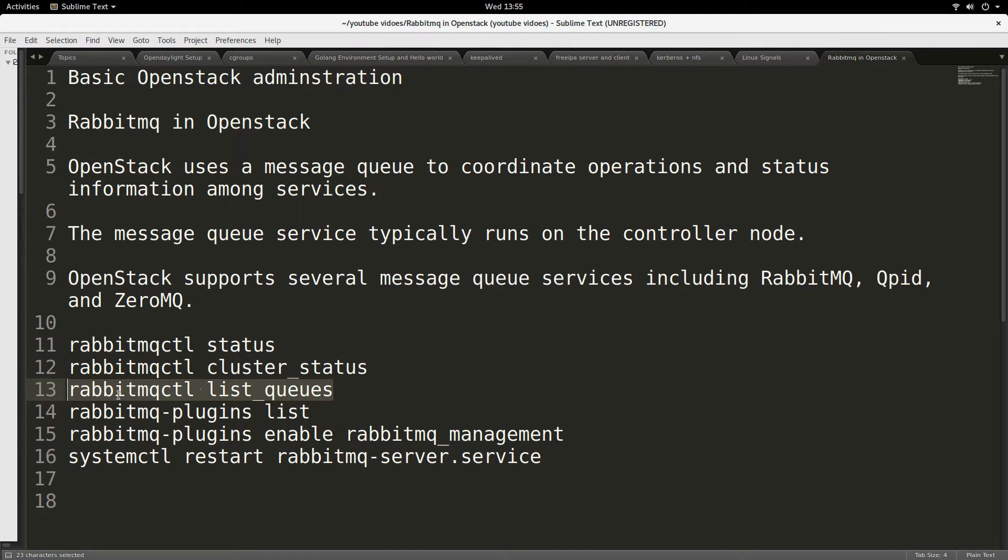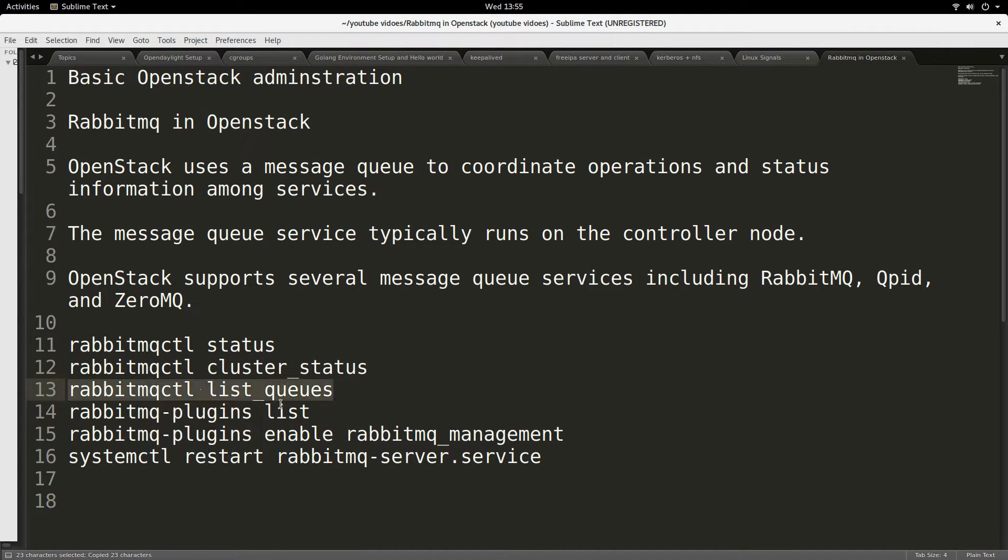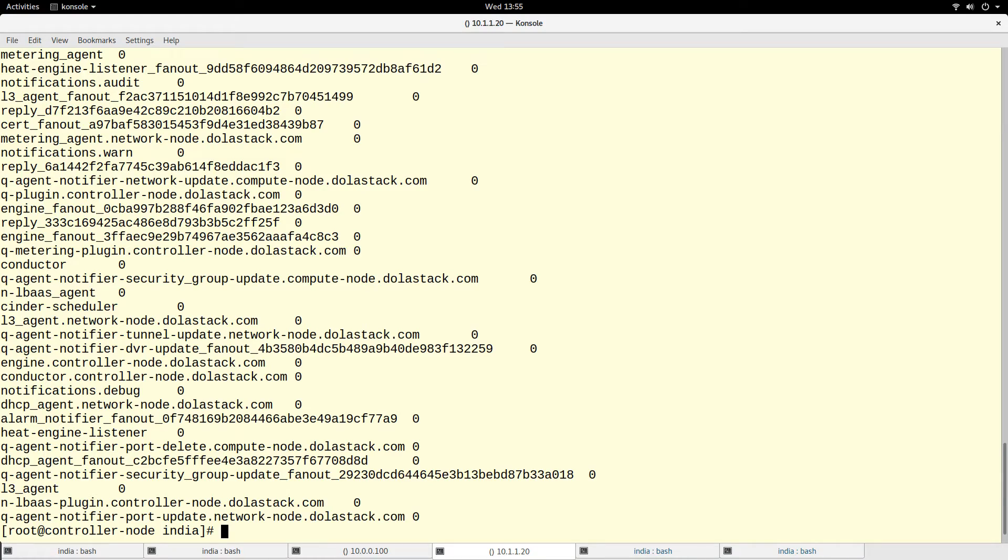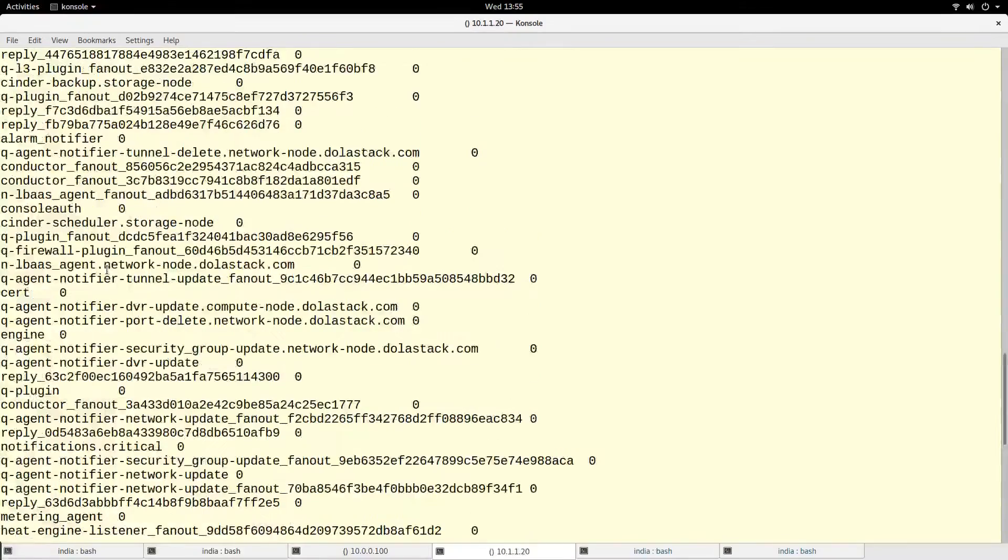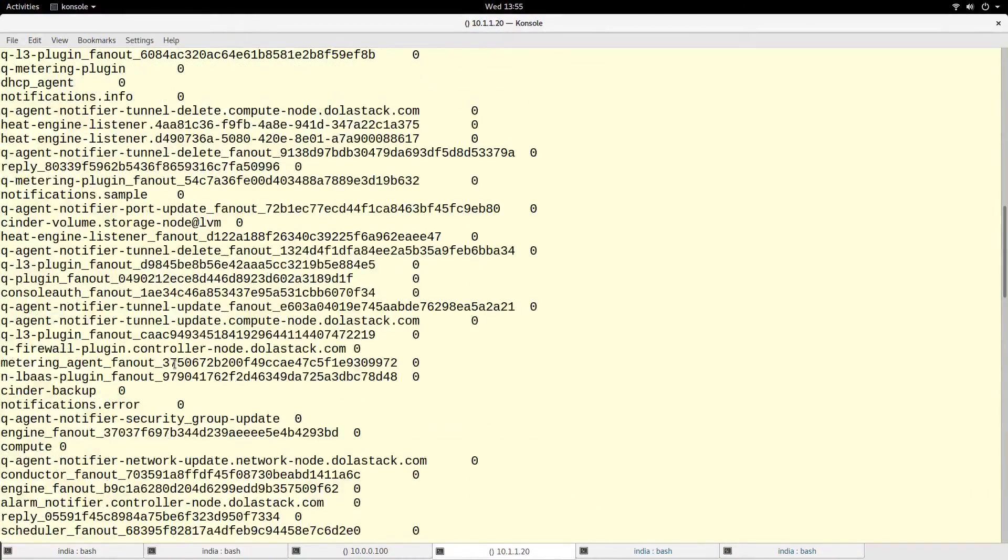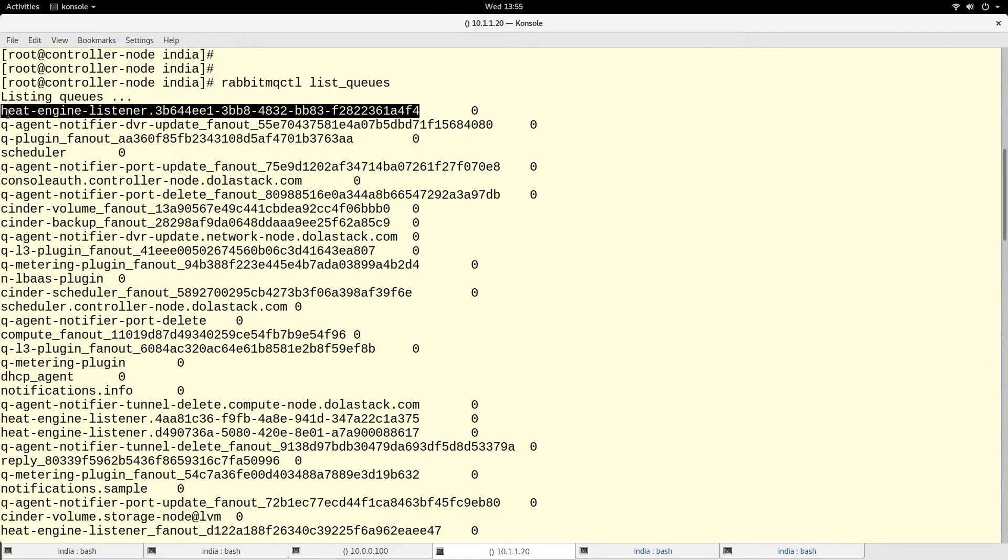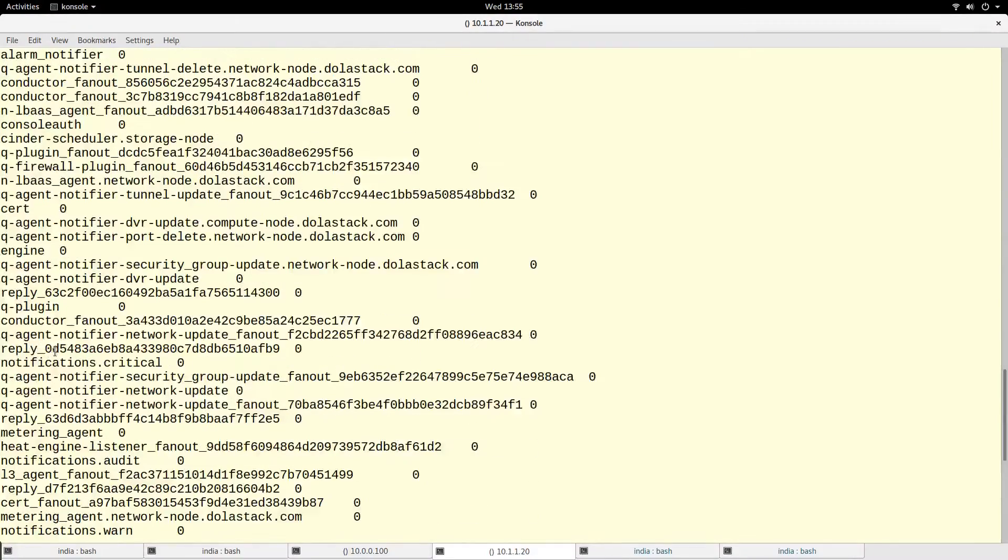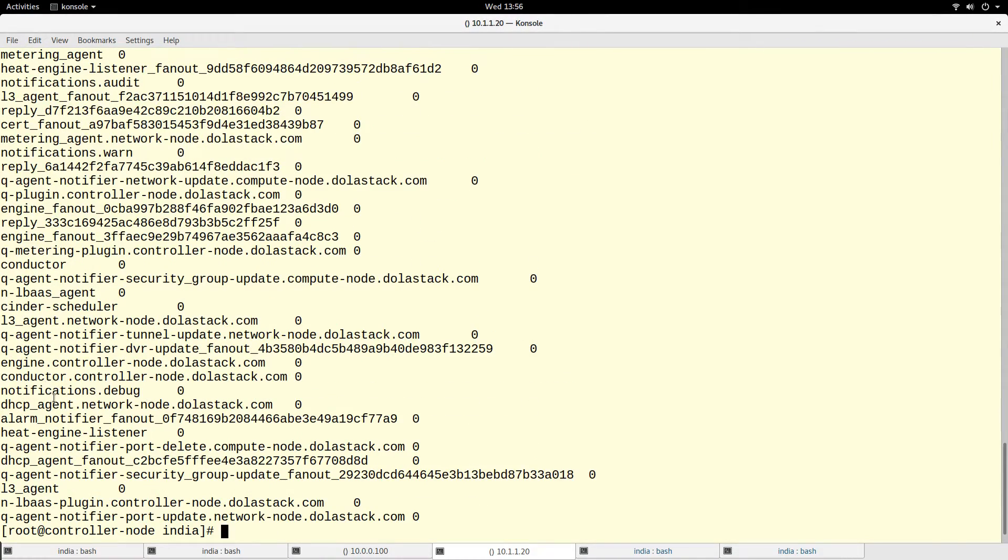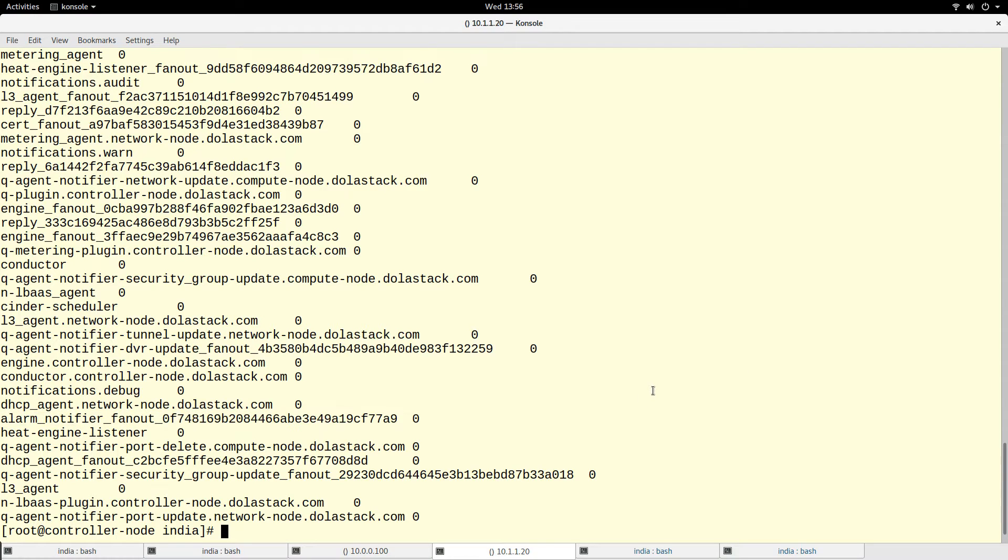If you want to look at the queues in the RabbitMQ, the queues are like the pipe through which messages flow. These are like queues that are ready made to carry messages. You can see, if you can see my screen properly, you see queues related to heat engine. If you scroll down, let's look for another one - the DHCP alarm notifier. Queues for different purposes in the RabbitMQ.